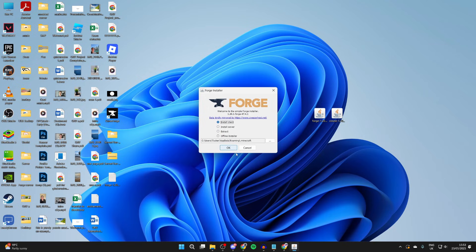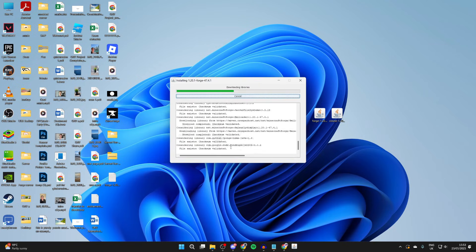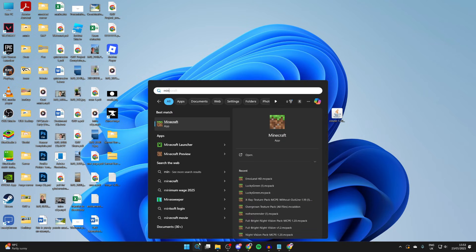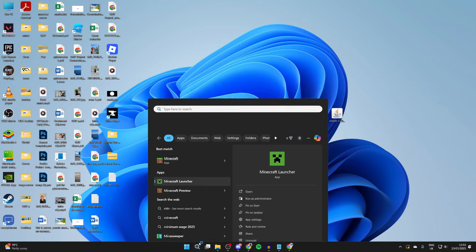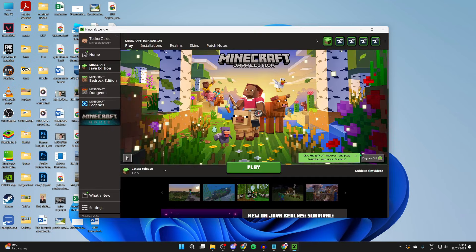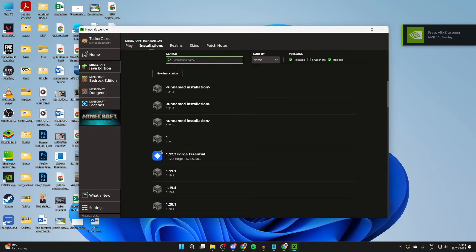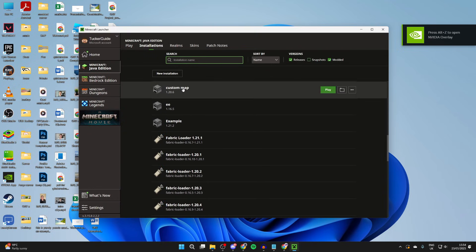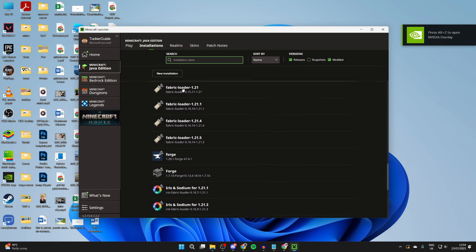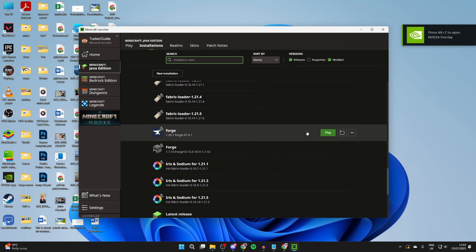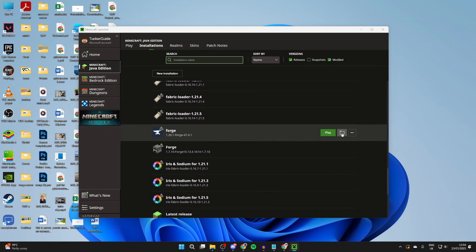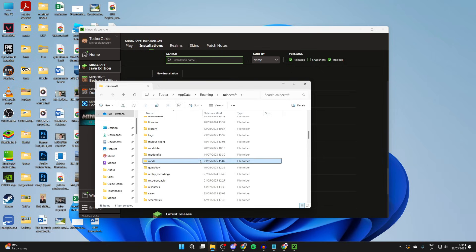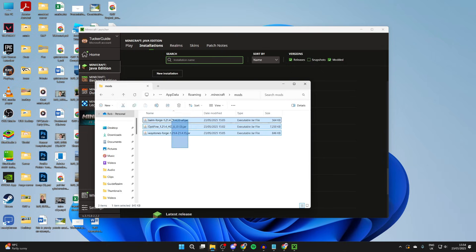We can press install client and press okay, and it's now running. We need to open up the Minecraft launcher. At the top you can press installations. Then scroll down and find Forge. Hover over it and press the file or folder icon to the right. Then scroll down and find the mods folder and come into it.